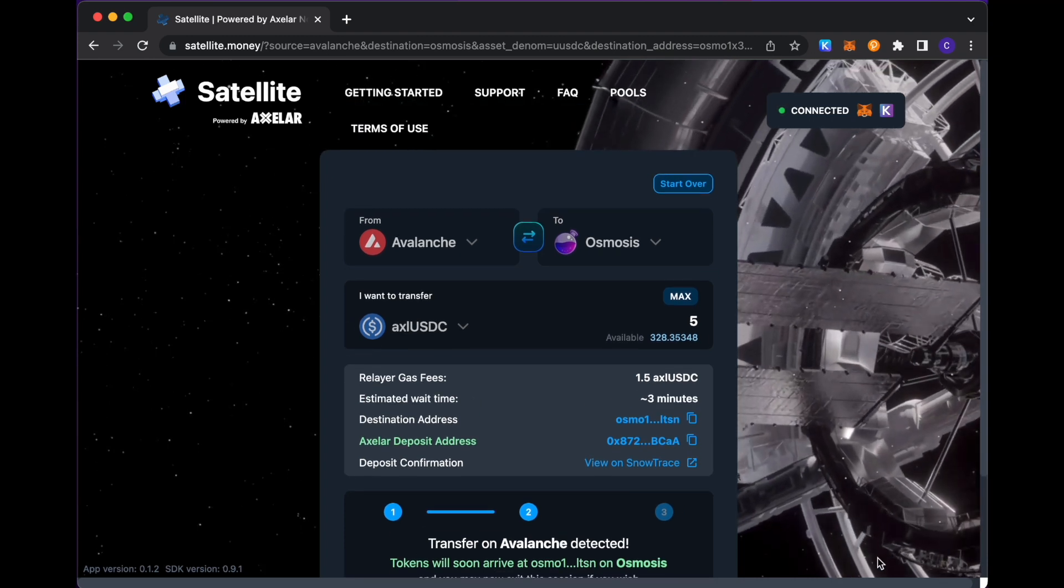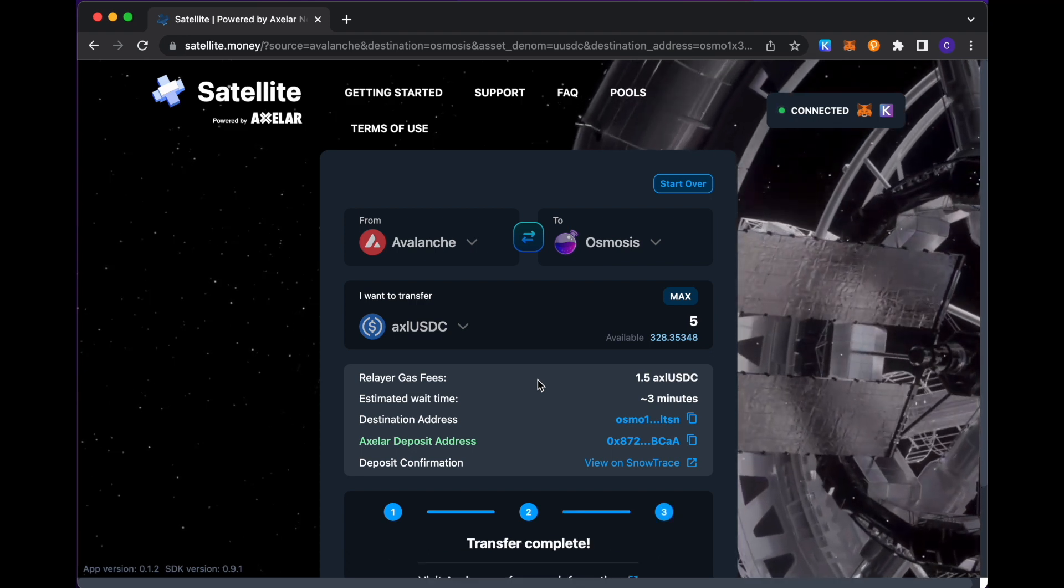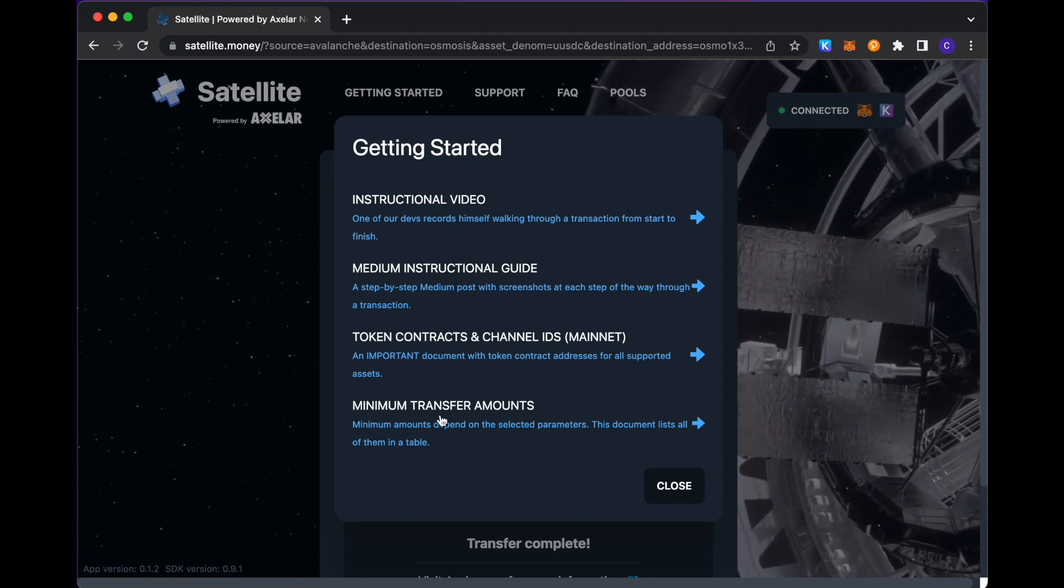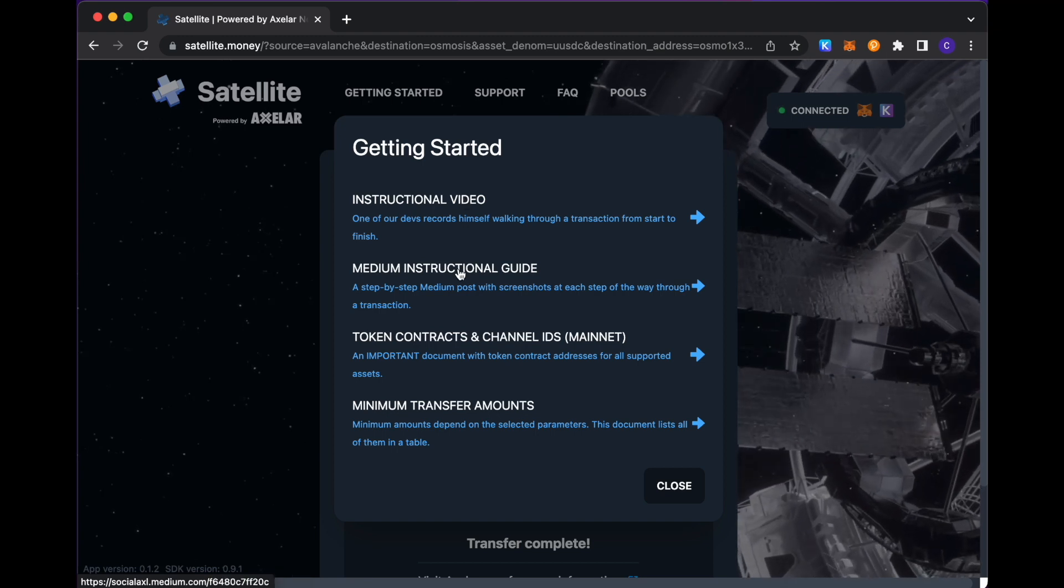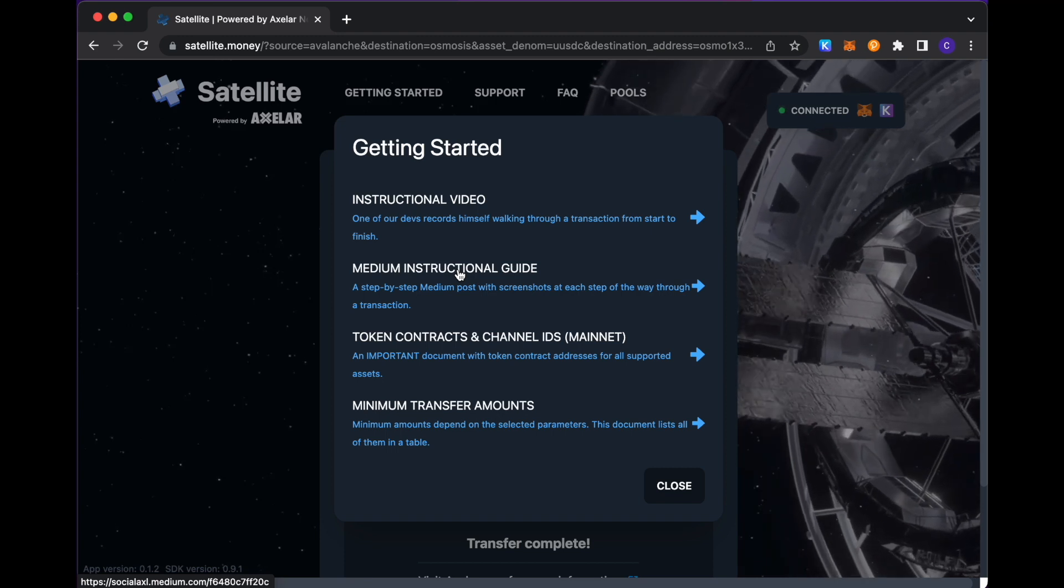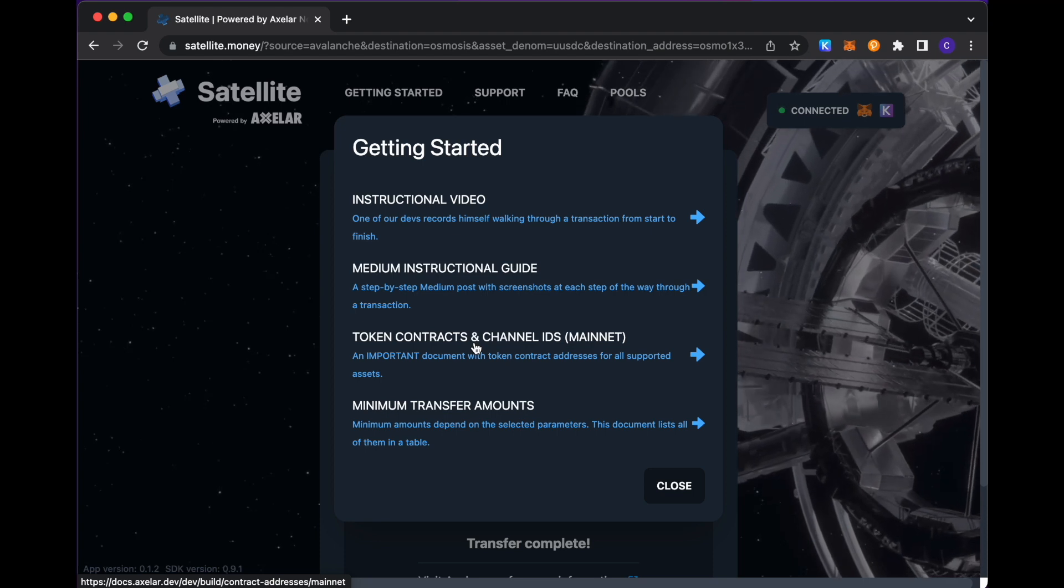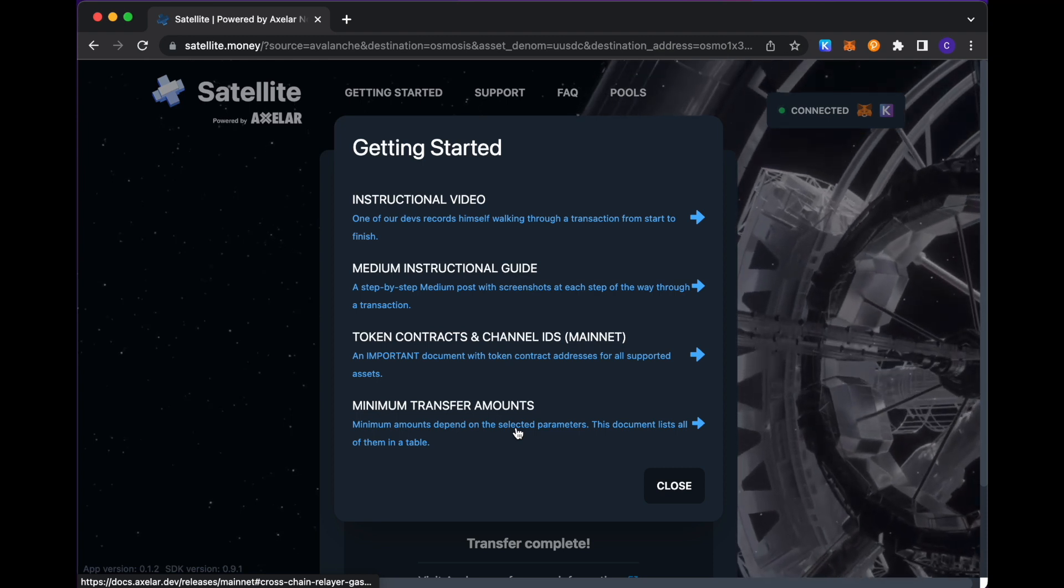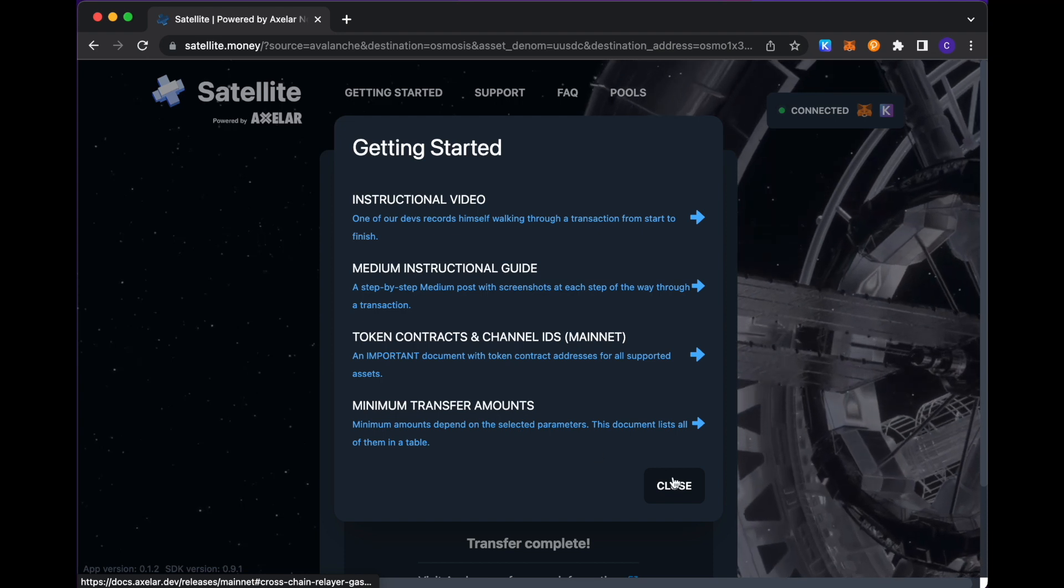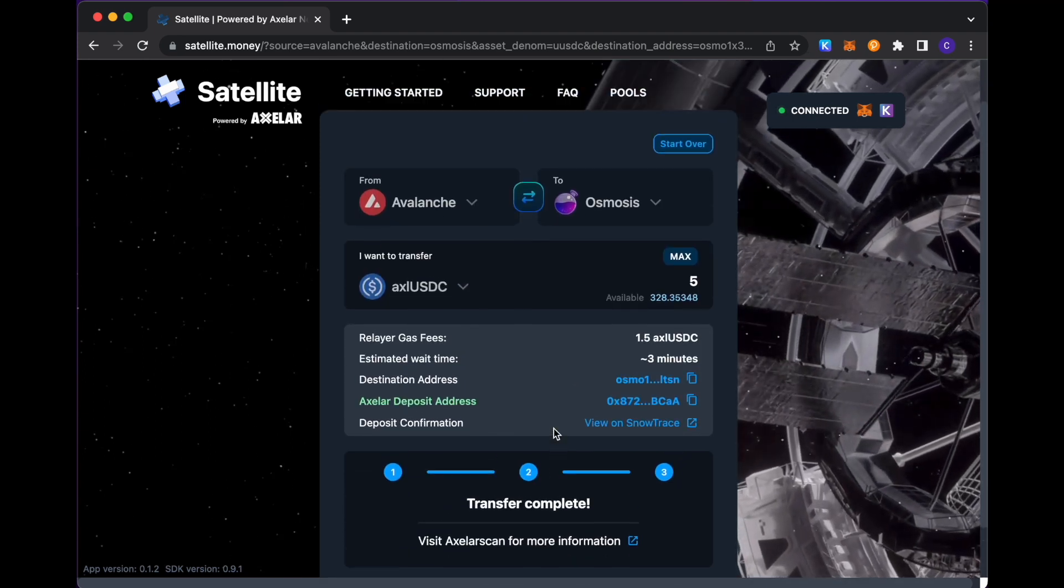So this will only be a few minutes more, but while that is completing, just walking through a couple of other helpful resources on the site. So one, if you click getting started, you see just some helpful getting started resources here, including a link to this video that we're walking through now. There's a medium step-by-step guide that has it for you in text and pictures. And you see my transfer already completed here in this window.